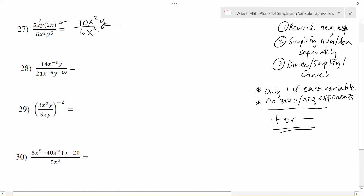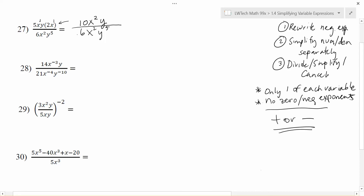Down on the bottom I have a 6, x squared, and y to the fifth. There's nothing to combine there since everything's a different variable. Now I can simplify and cancel. In terms of the big numbers, 2 goes into both 10 and 6 — dividing gives me 5 on top and 3 on the bottom. Next, I have x squared on top and x squared on the bottom, so those cancel out completely and my final answer won't have any x's at all.